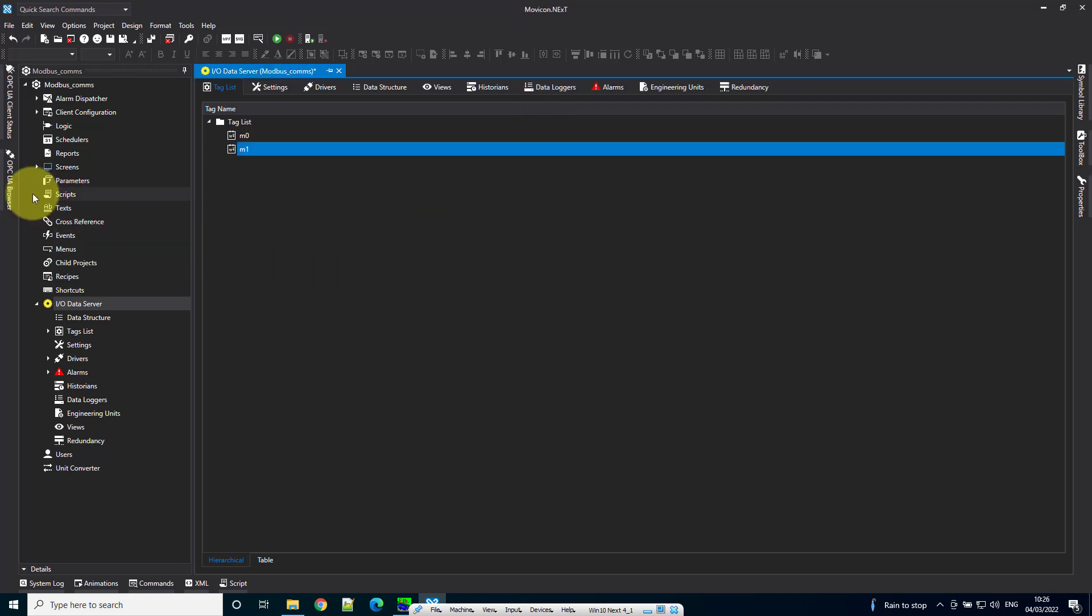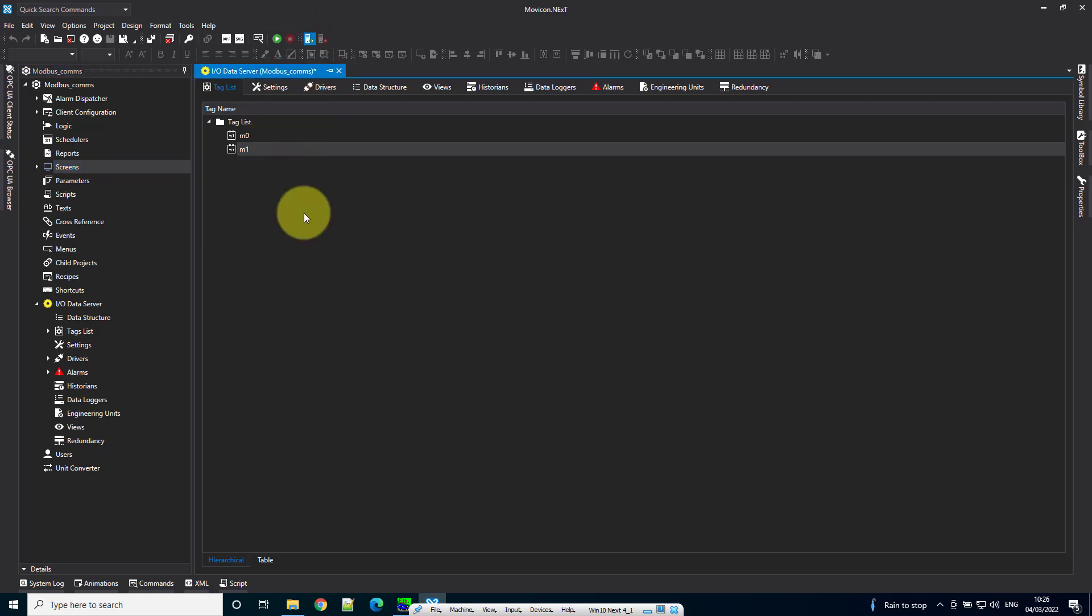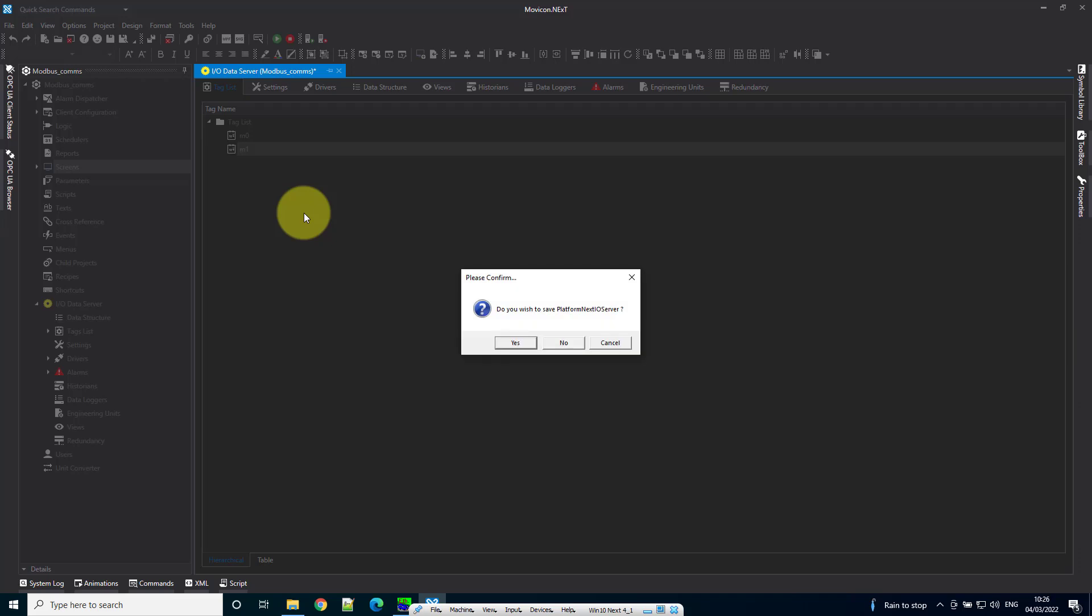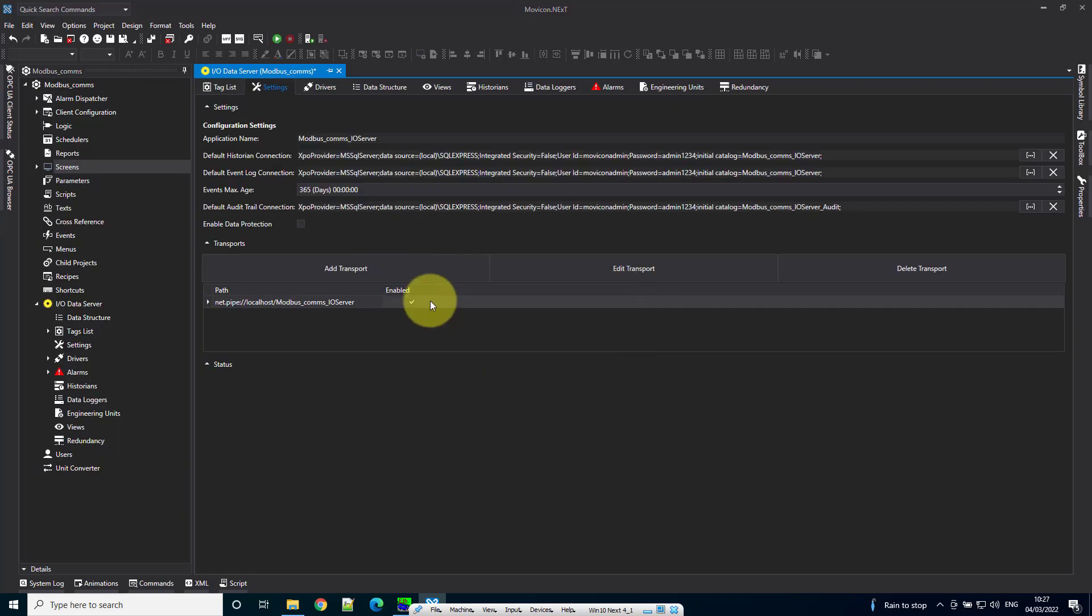Now I've got a couple of tags. I'm going to start the server—this is a way to see data going in and out without having to start the full runtime. This is great for diagnosing communication issues and making sure your tags are reading both ways.